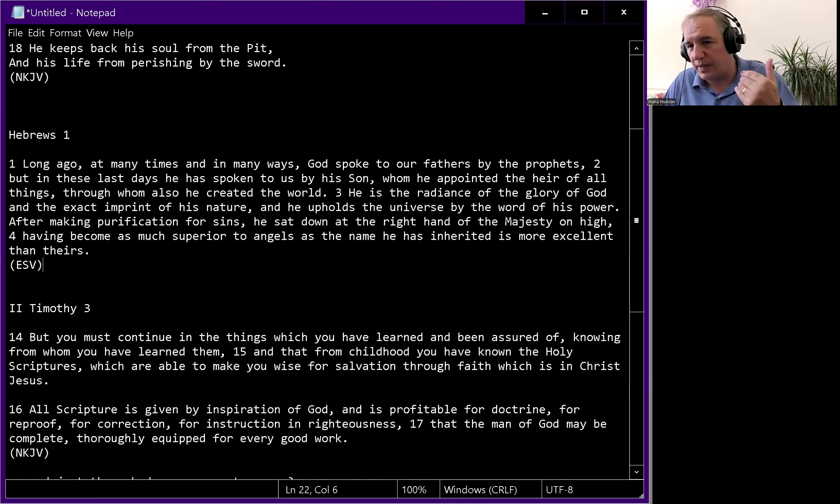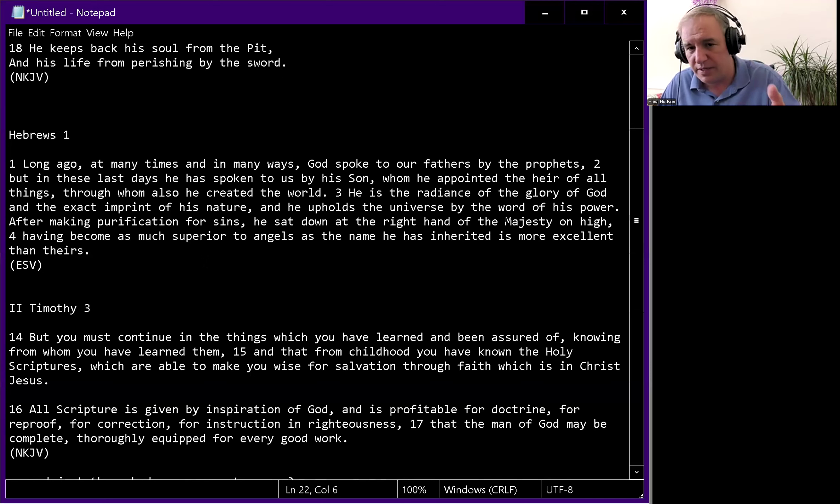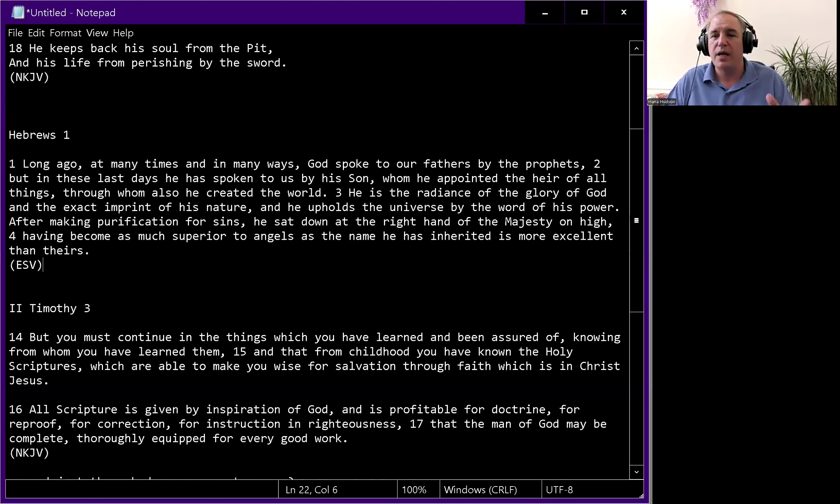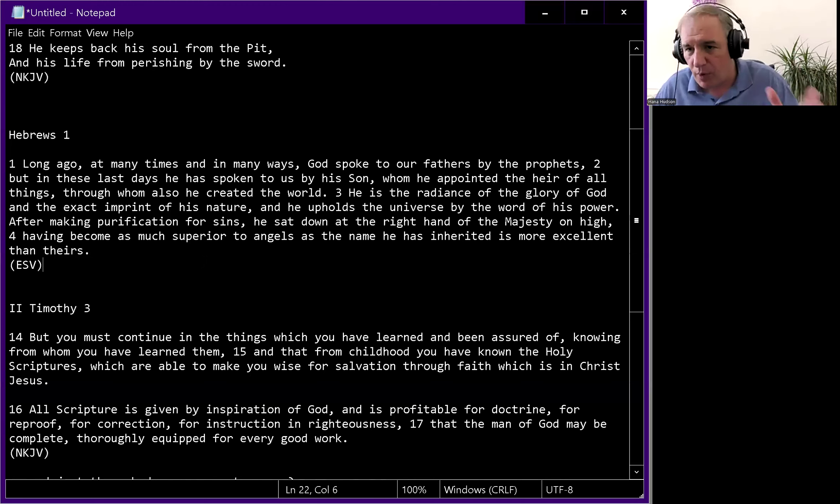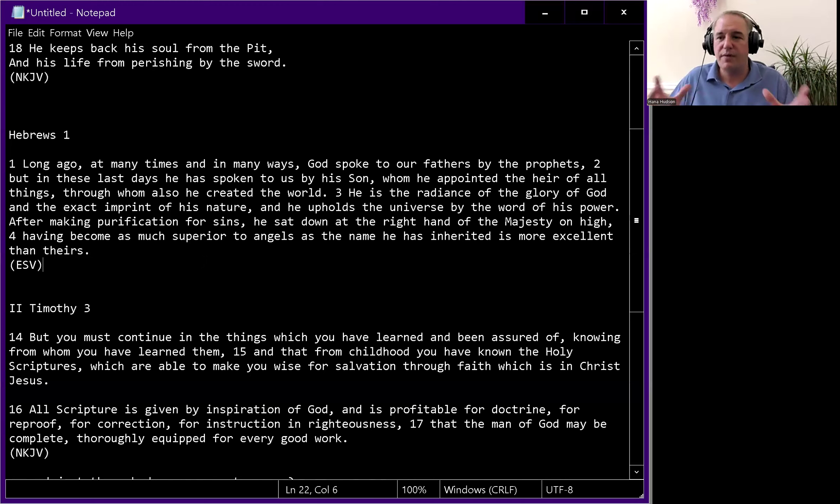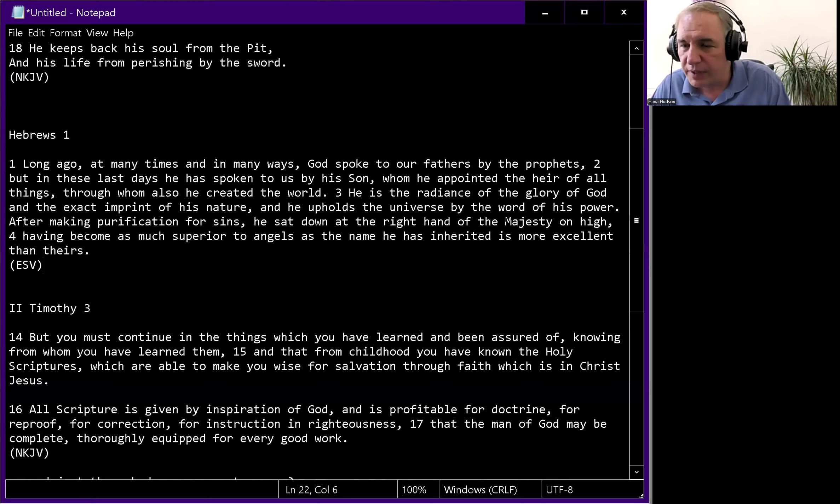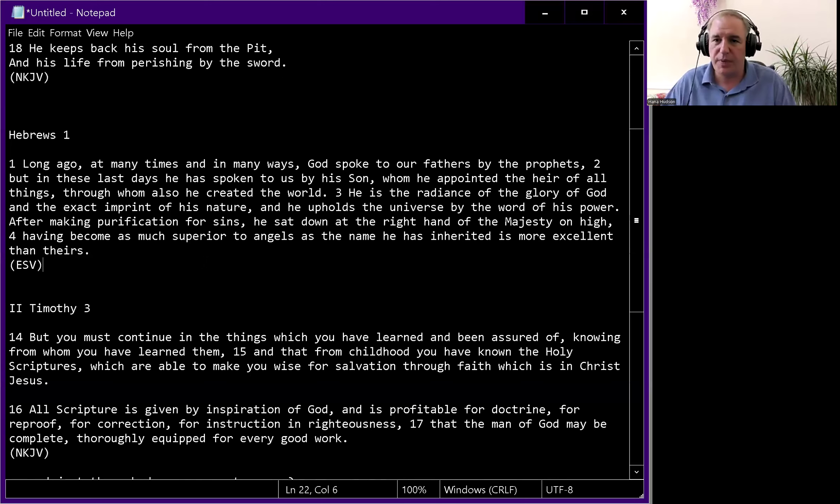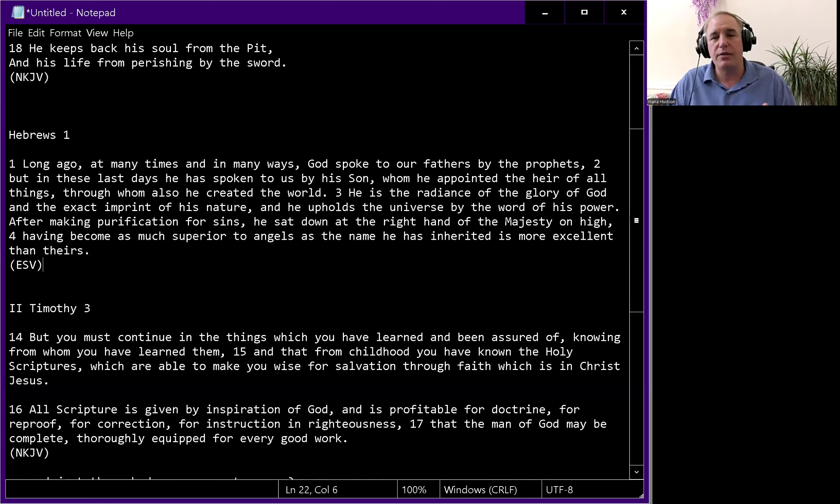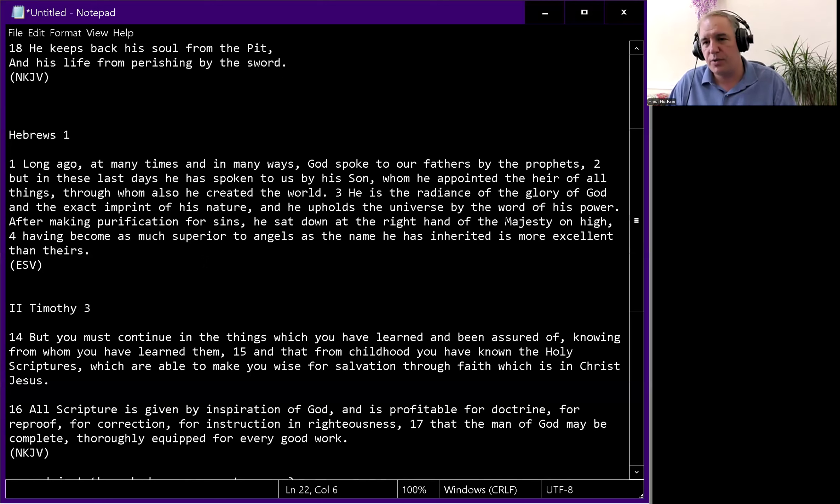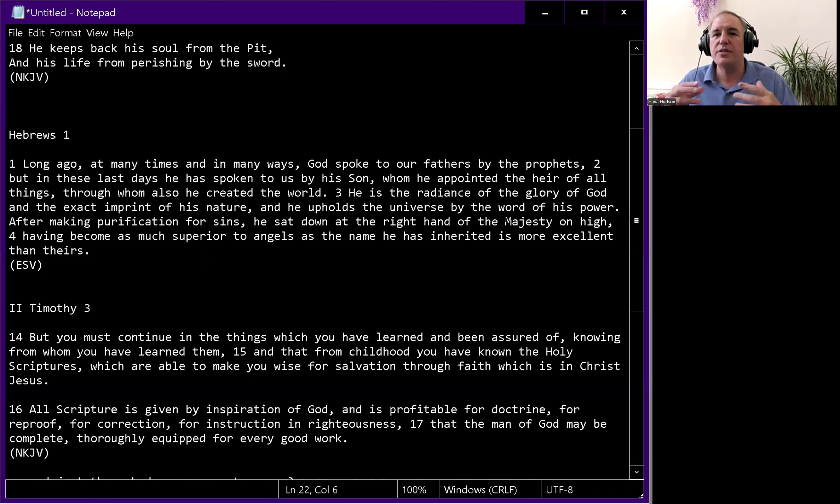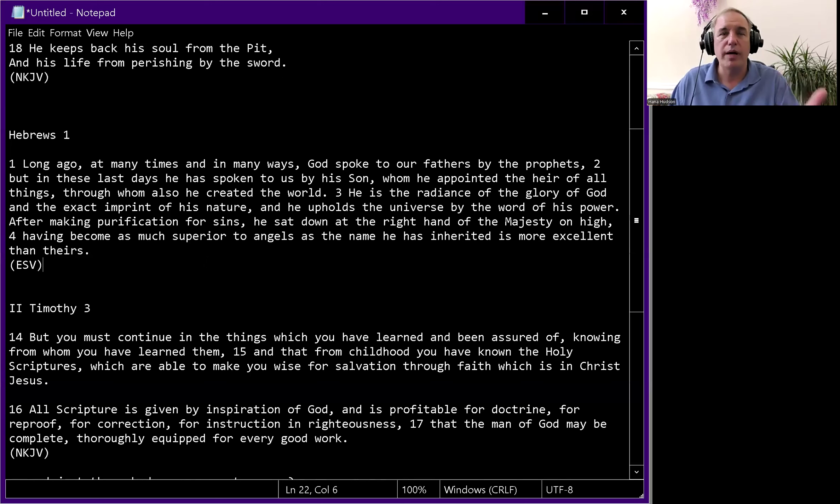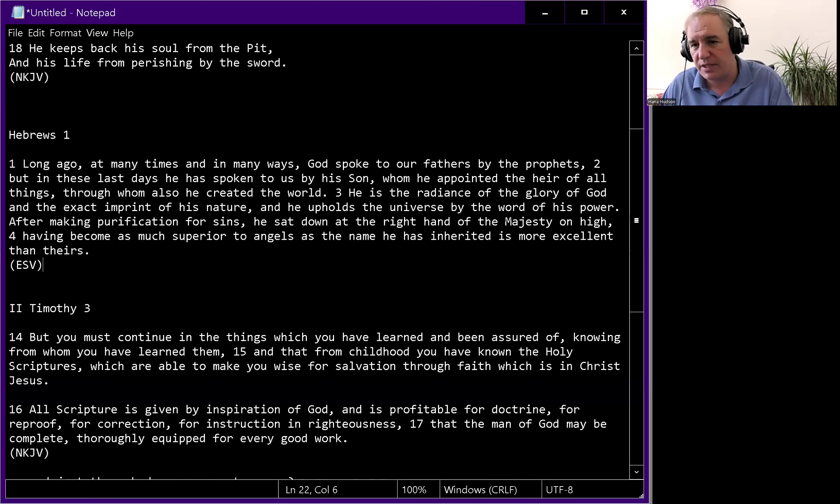After the outpouring of the Spirit on the day of Pentecost, Peter says this is what was spoken of by the prophet Joel: Your young men shall have visions, and your old men shall dream dreams. The Lord would pour out his Spirit and they would prophesy.